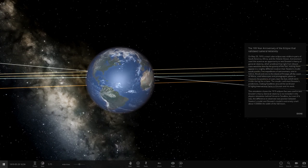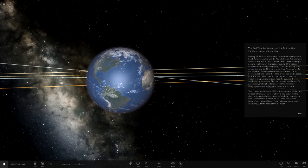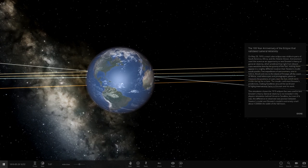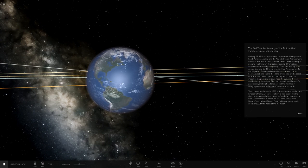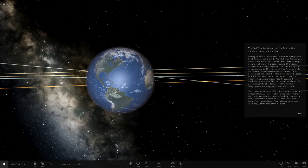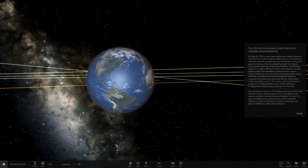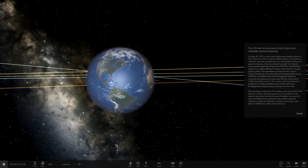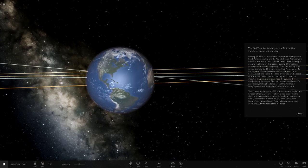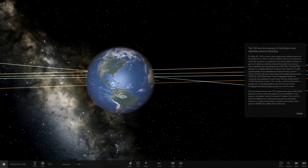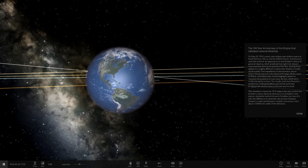The results confirmed Einstein's predictions, making headlines around the world and bringing international fame to Einstein and his work. This simulation shows the 1919 eclipse that was used to test the theory. General relativity is not included in this physics simulation, but even if it was, you wouldn't be able to notice anything.